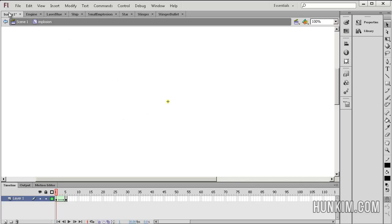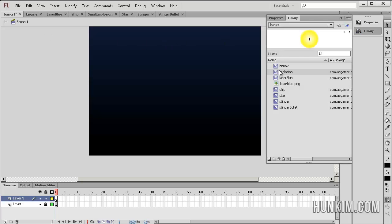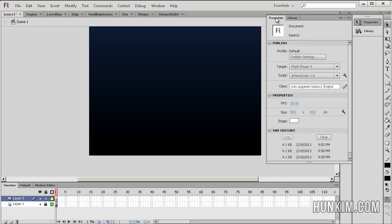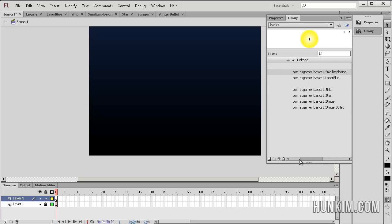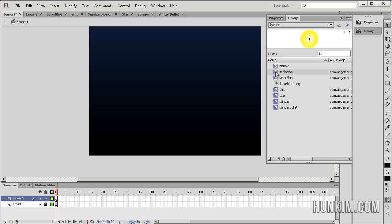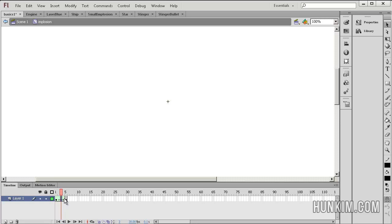We finish by clicking back on your FLA file, basics 1. If you go to your library, notice there is this implosion movie clip. If you double-click into it, you see that this movie clip starts off as a small yellow circle, and we have a nice shape tween here. It starts off big and then it gets smaller — so it implodes. This is the situation on frame 5, where the current frame is equal to the total number of frames.